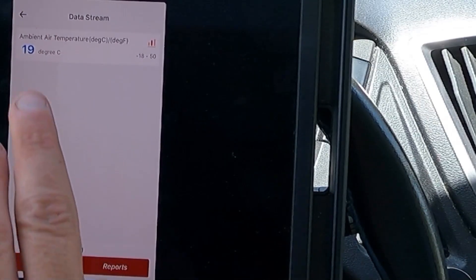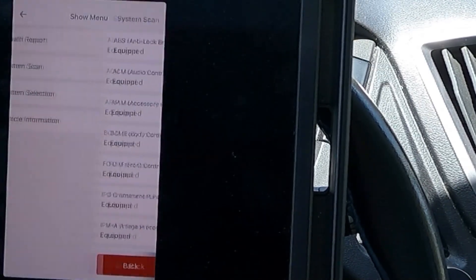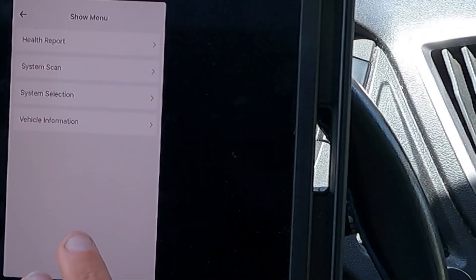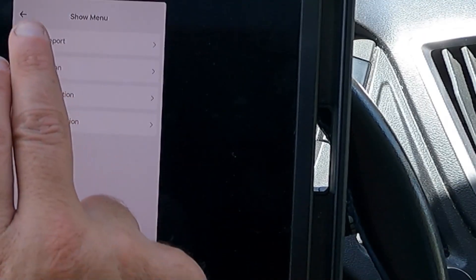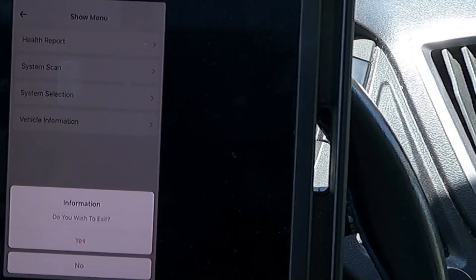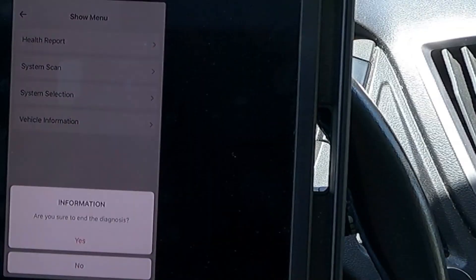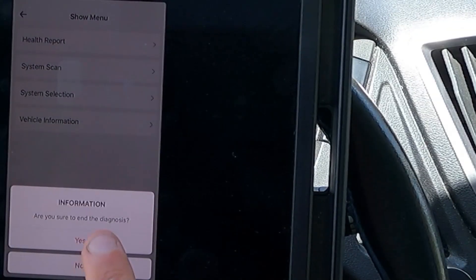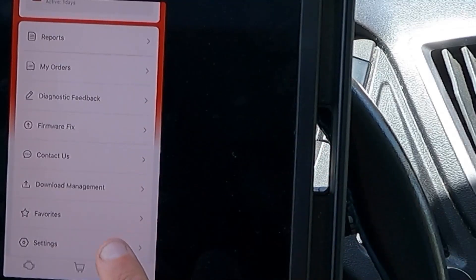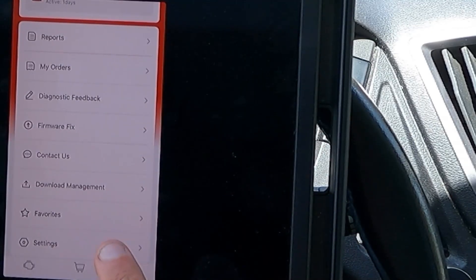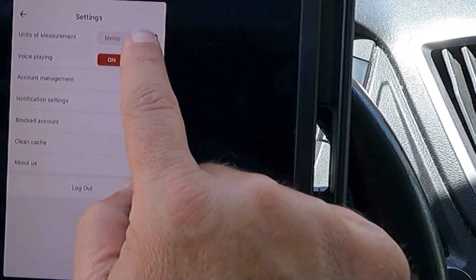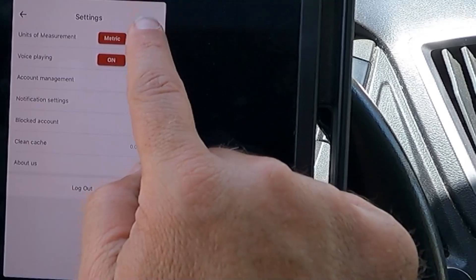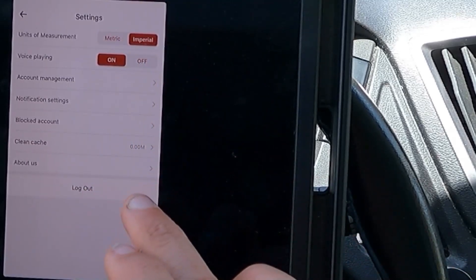I would rather this be in Fahrenheit. Let's go ahead and hit back and see if I can. I don't know if there's a way to change those settings. Here we go. Here's settings. Unit of measurement. Imperial or metric? Well, let's go with imperial.